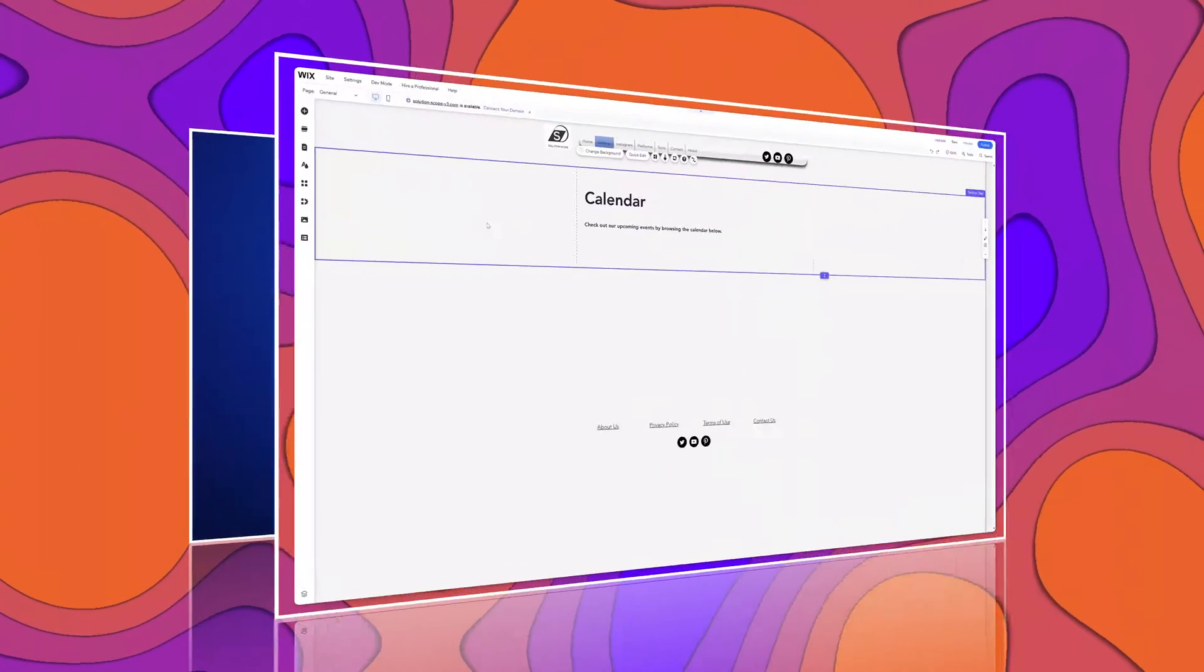In this video, I will demonstrate how you can embed a Google Calendar on a Wix website. Let's go ahead and let's check it out.